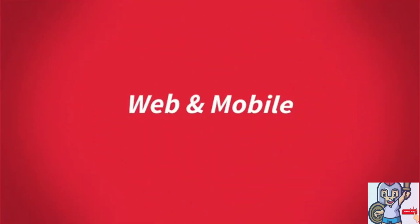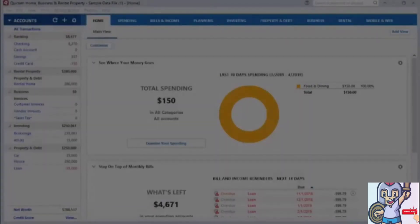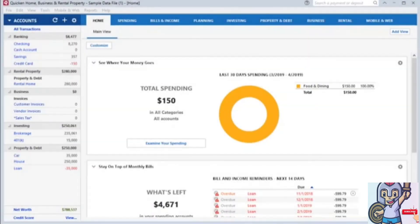Do you need to access your information on the go? Now you can view your Quicken data on your mobile device through the Companion app or any web-connected computer via Quicken on the Web.